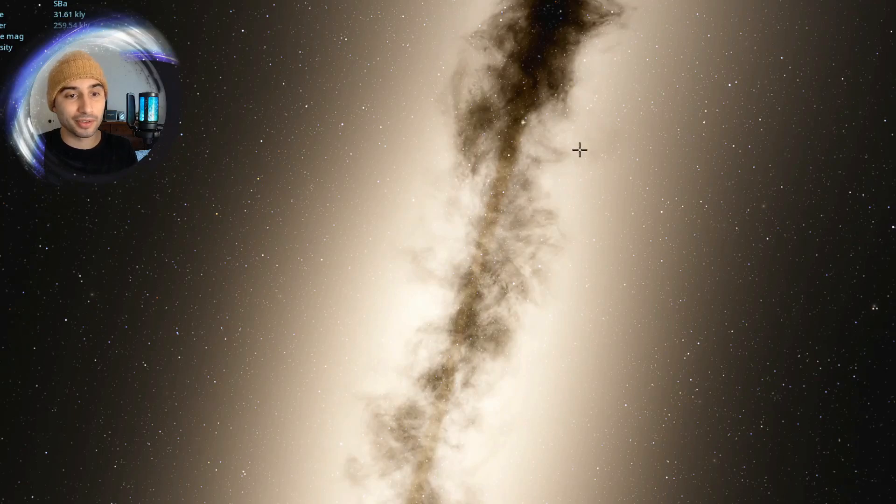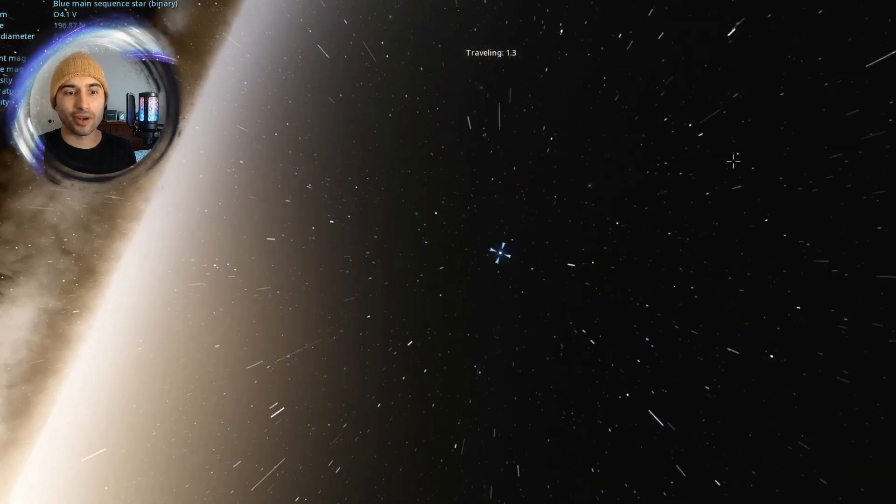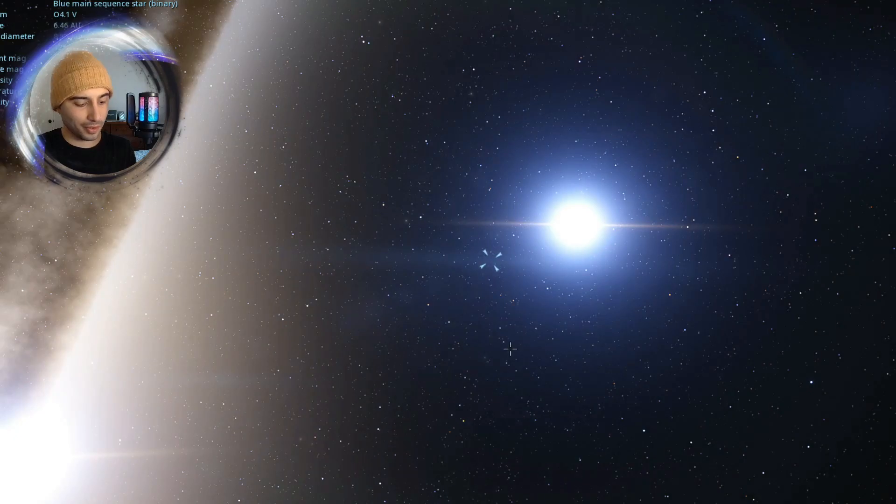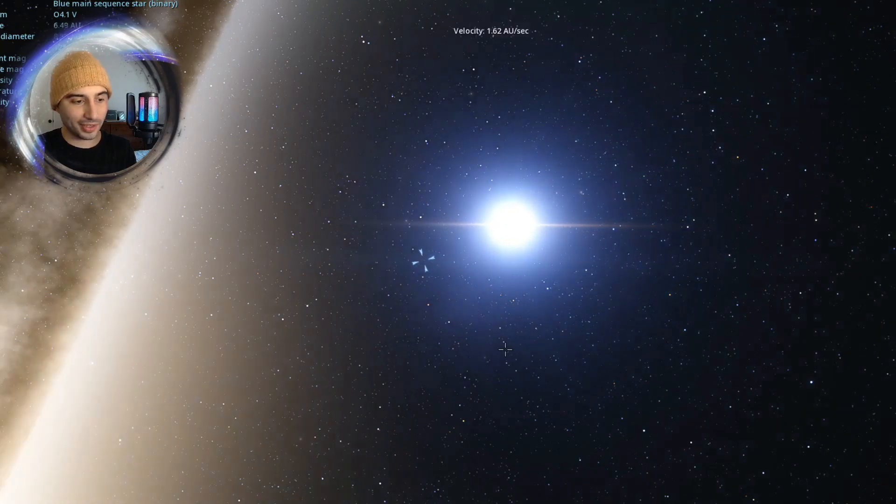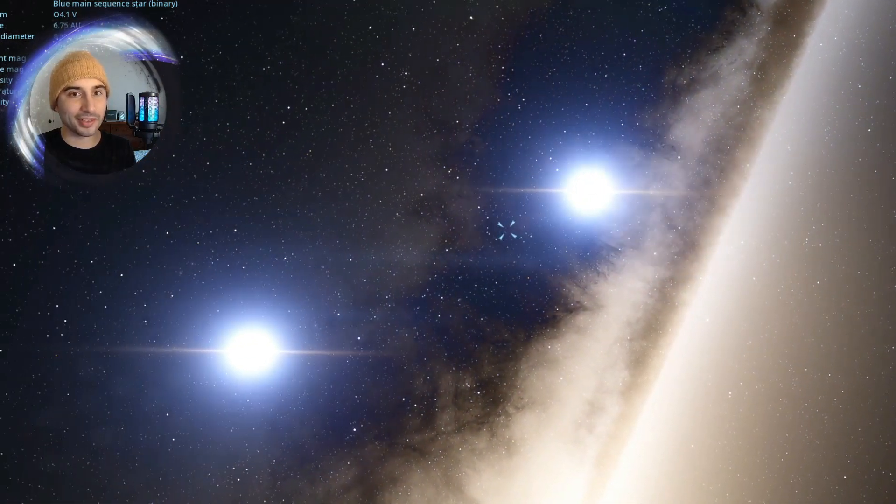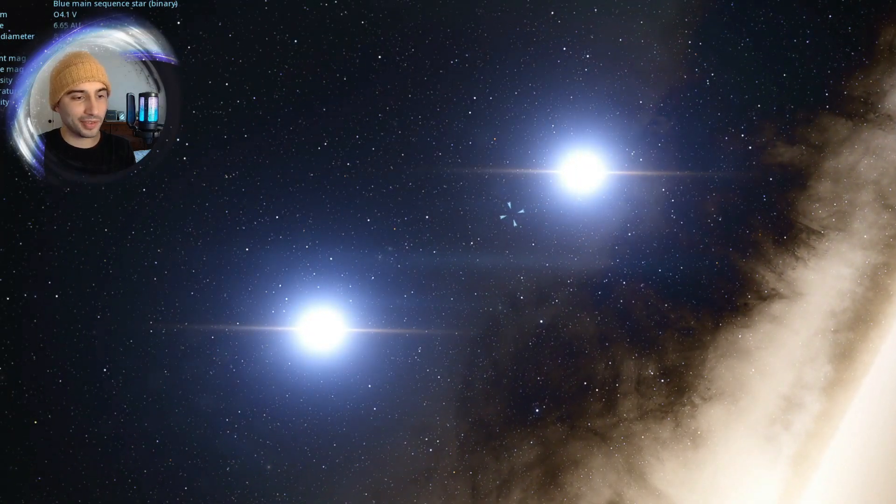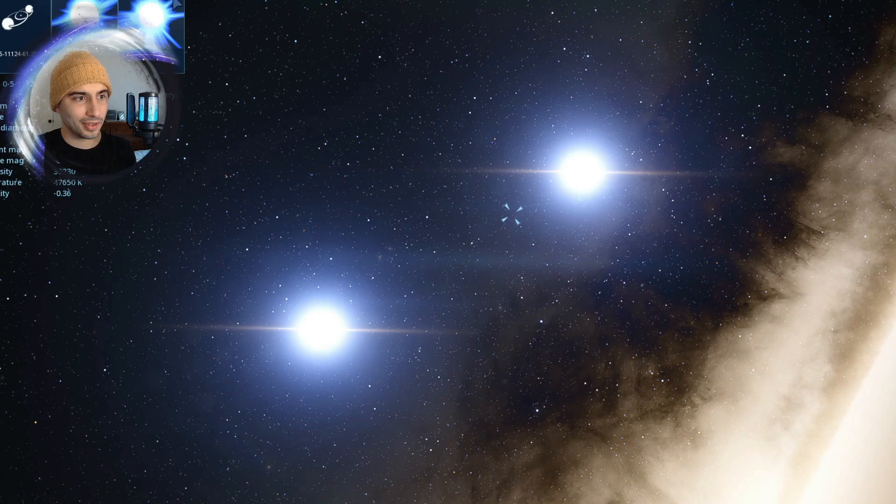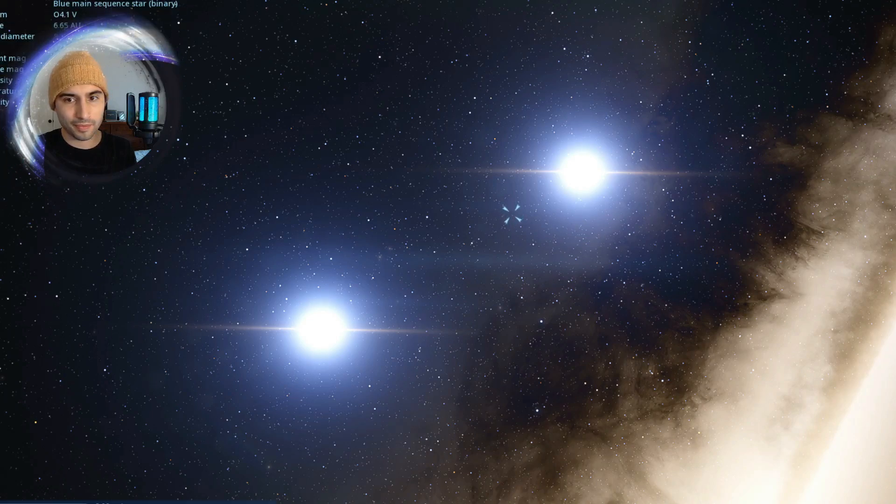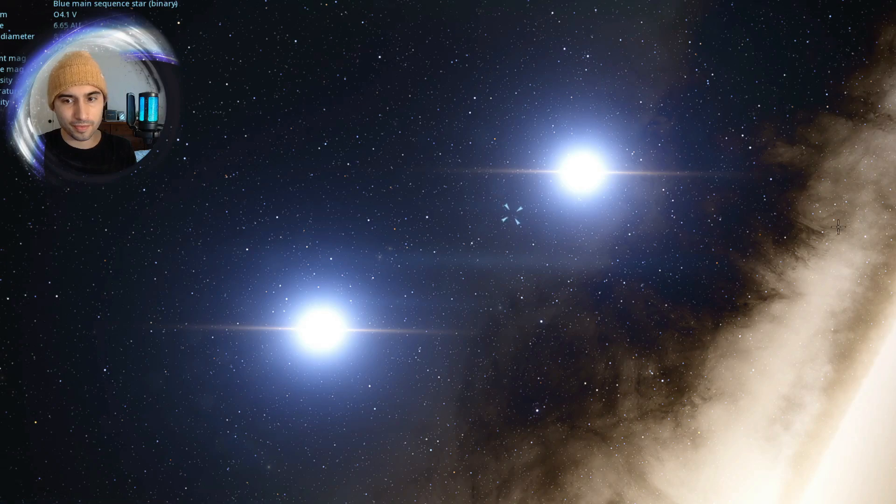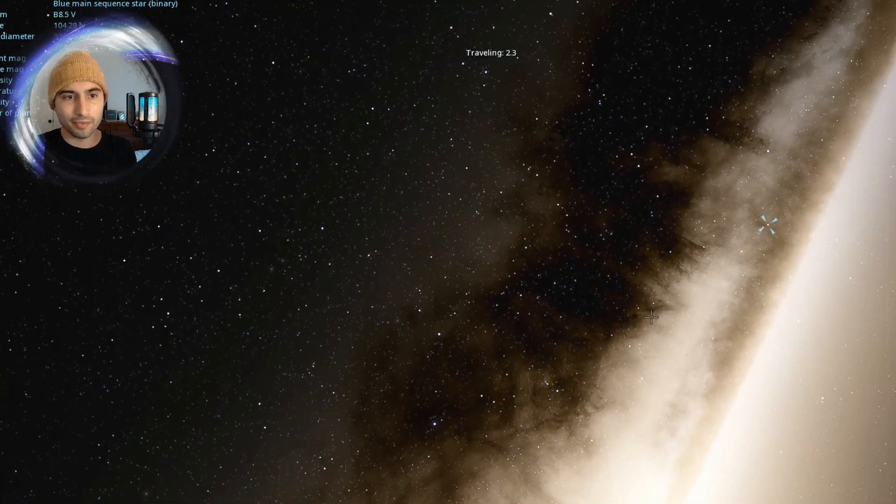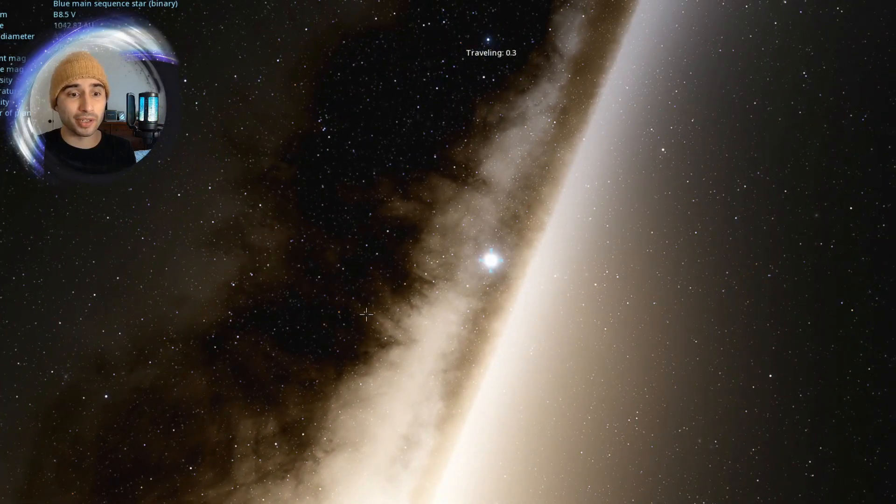We're in the center of it. Let's go to a random star. So this is a binary system. Let's see if there's any planets in this system. Oh, there's none. Most stars are actually binary.